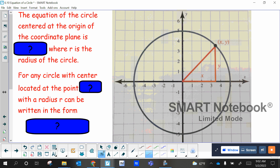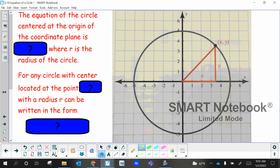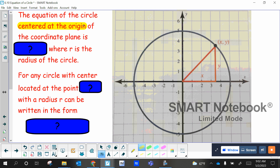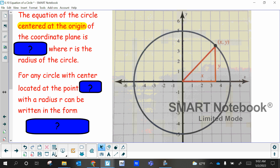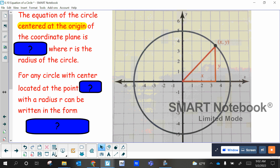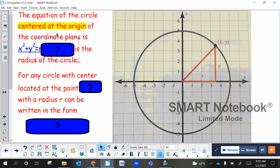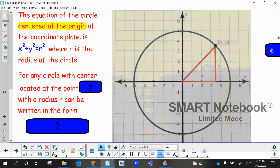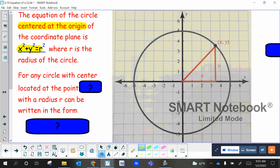Highlight this part right here because these are going to be the main ways you write the equation. The equation of a circle centered at the origin of a coordinate plane is X squared plus Y squared equals R squared. That's the one we just kind of wrote out — except in that case, we put five in place of R, but R stands for the radius. That's the most basic way to write out that equation.